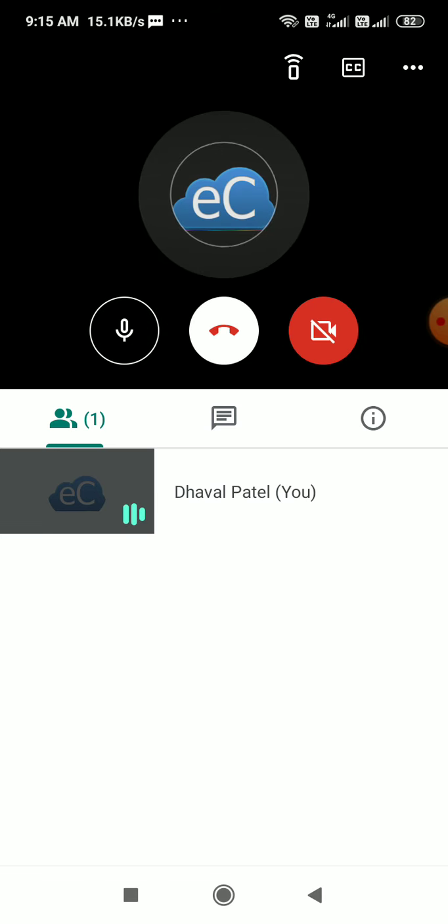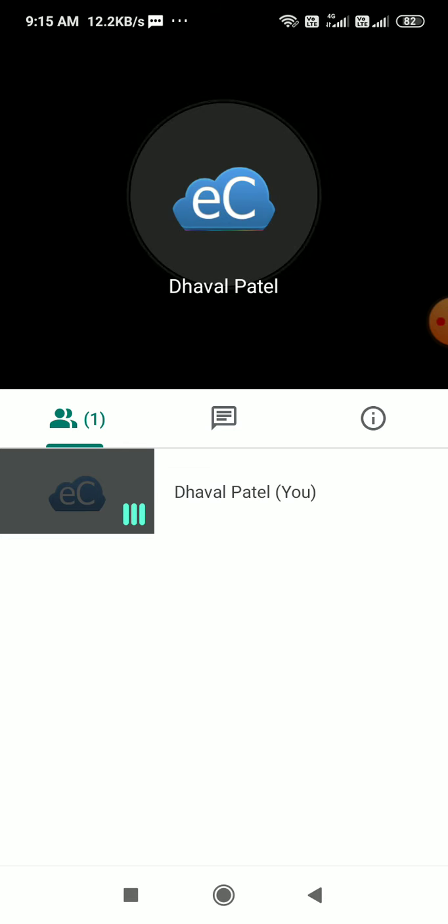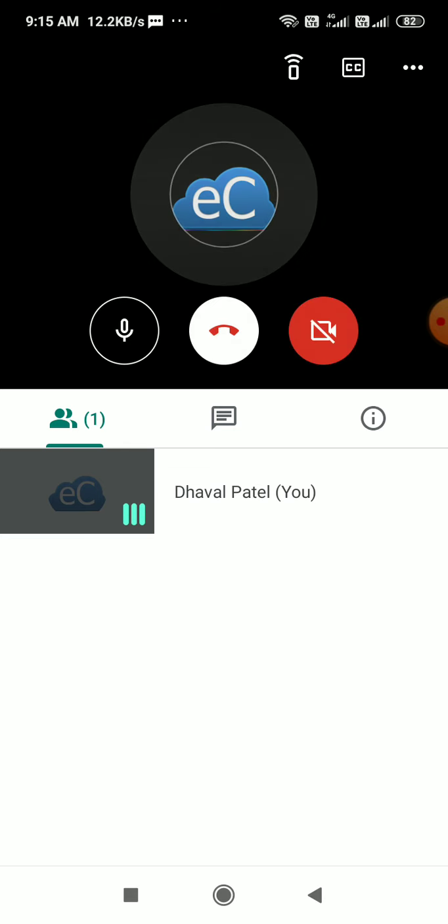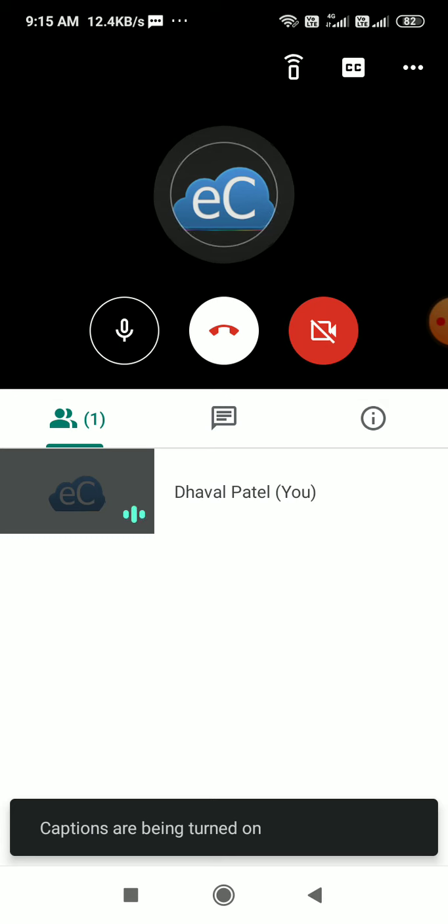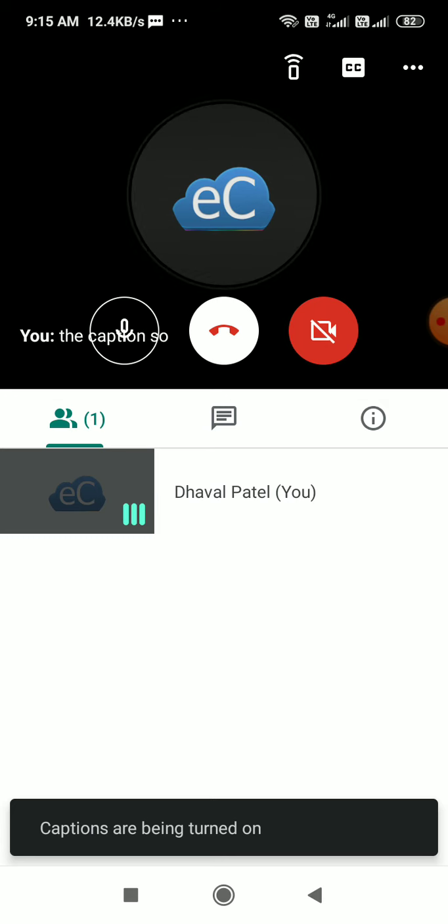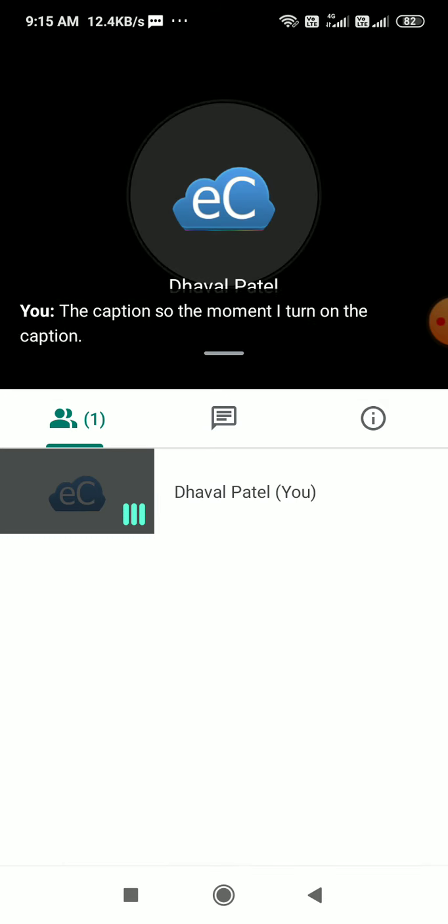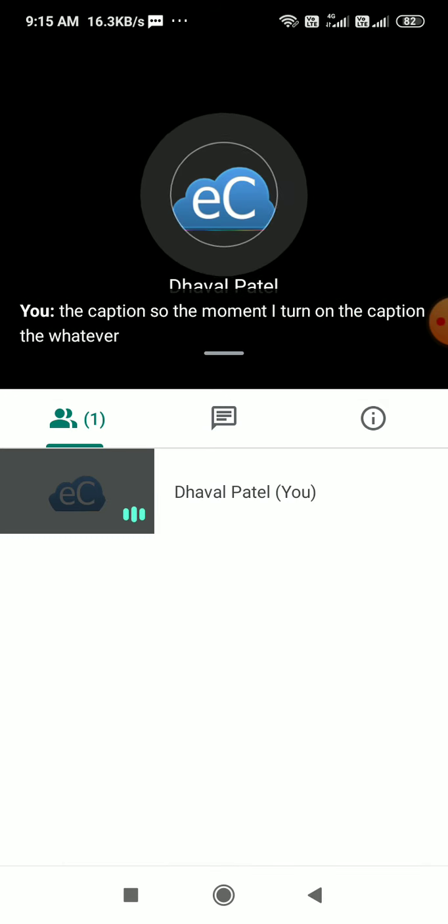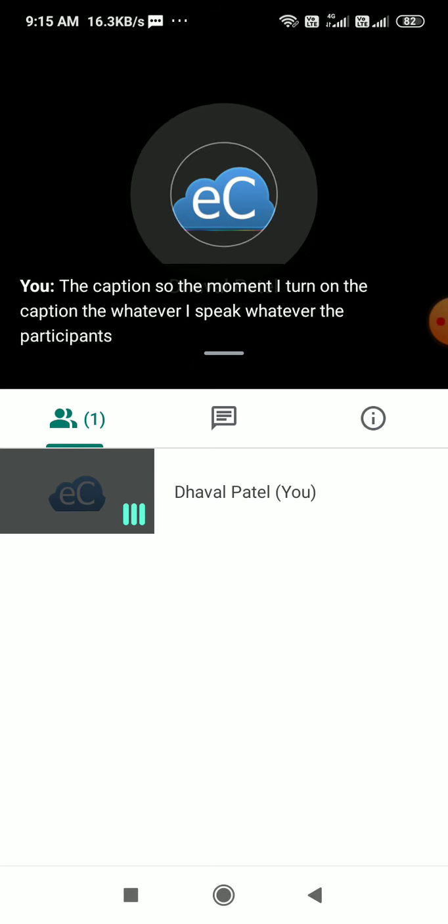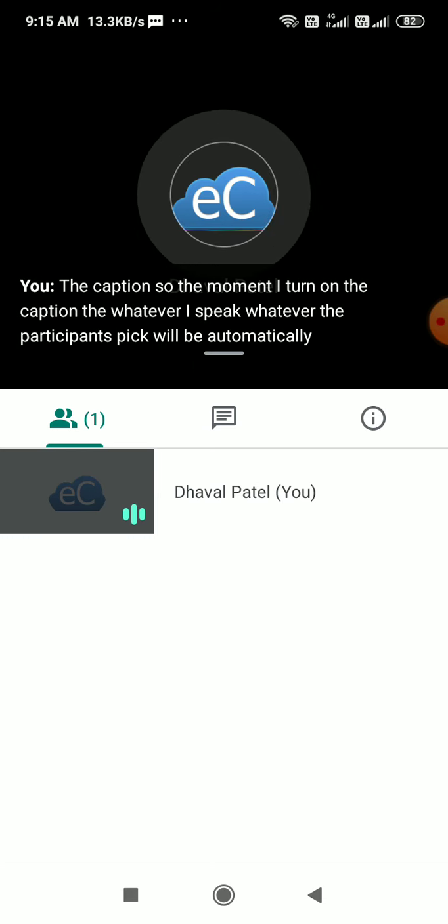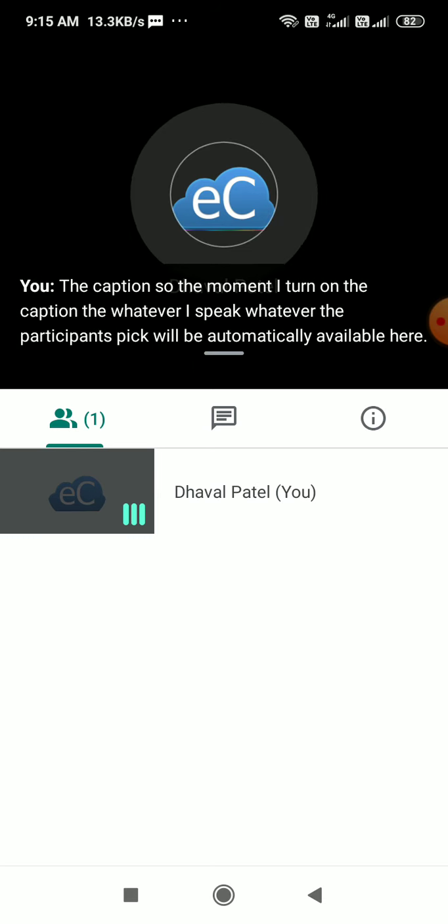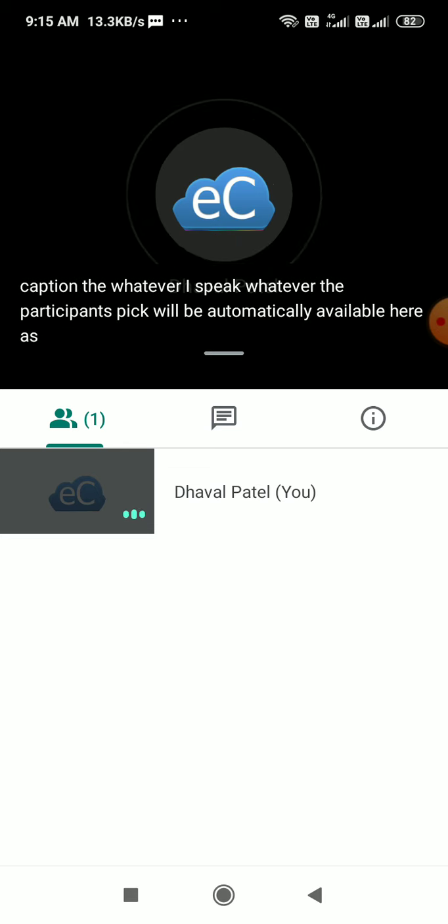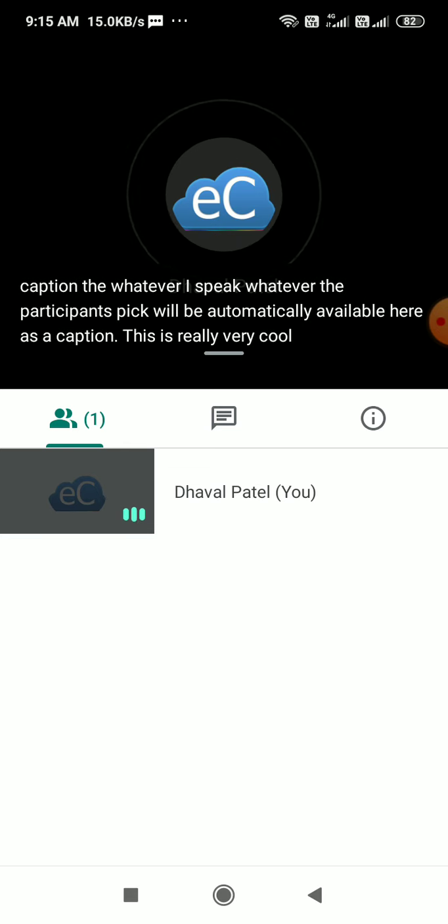The second option is CC, the caption. The moment I turn on the caption, whatever I speak, whatever the participants speak will be automatically available here as a caption. This is really very cool feature. If the sound is not clear and good, I can use this facility.